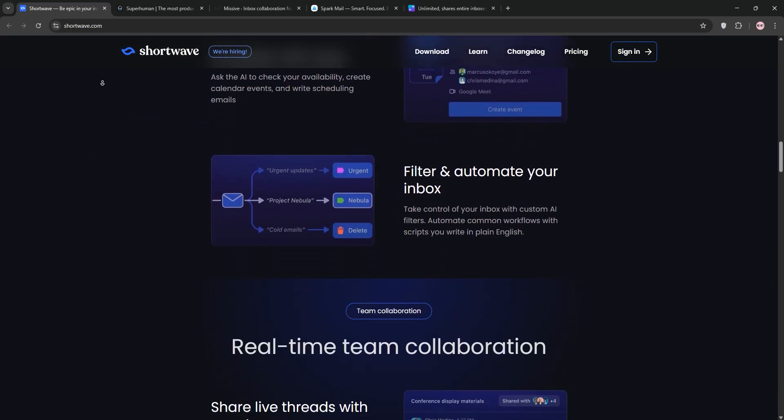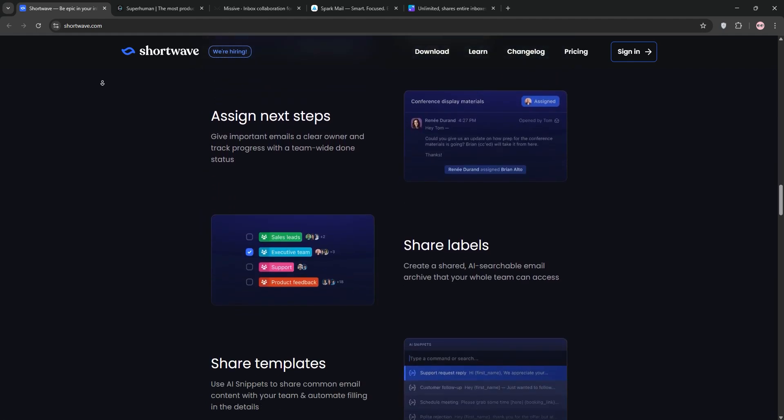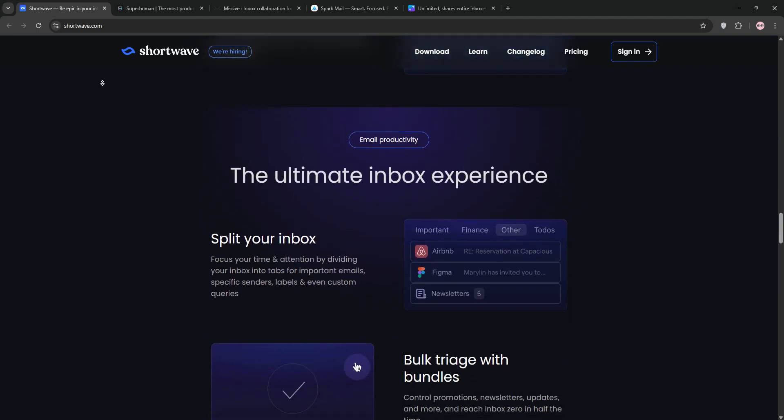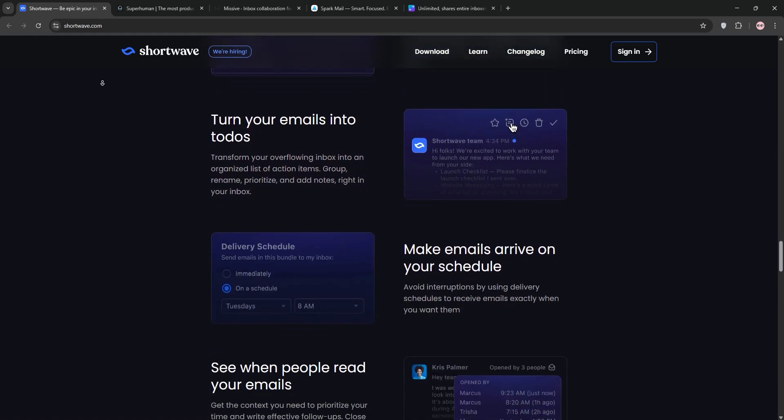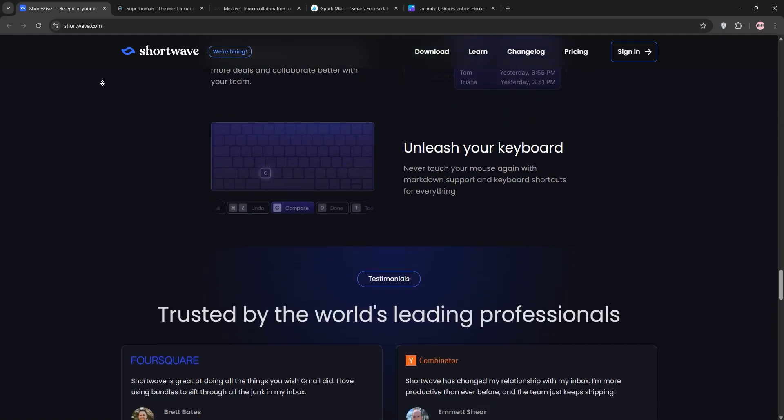First up, we have Shortwave. Built by ex-Googlers, it's a Gmail-only client with a clean, customizable interface. Its AI assistant summarizes emails, autocompletes messages, and creates to-do lists from emails.